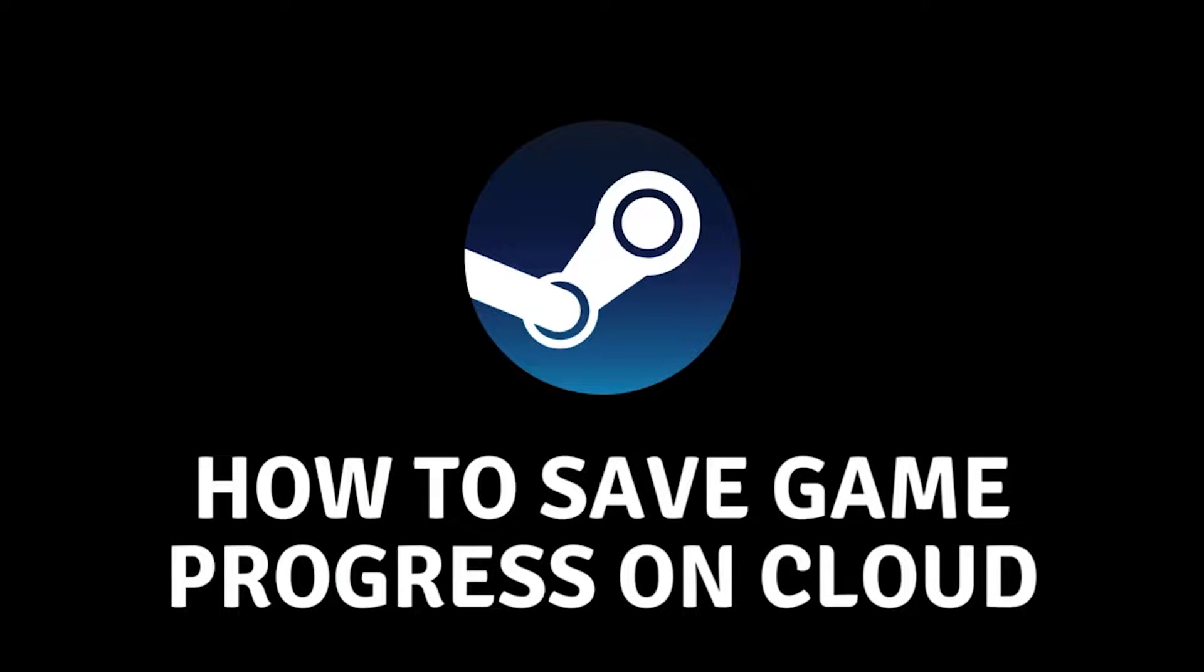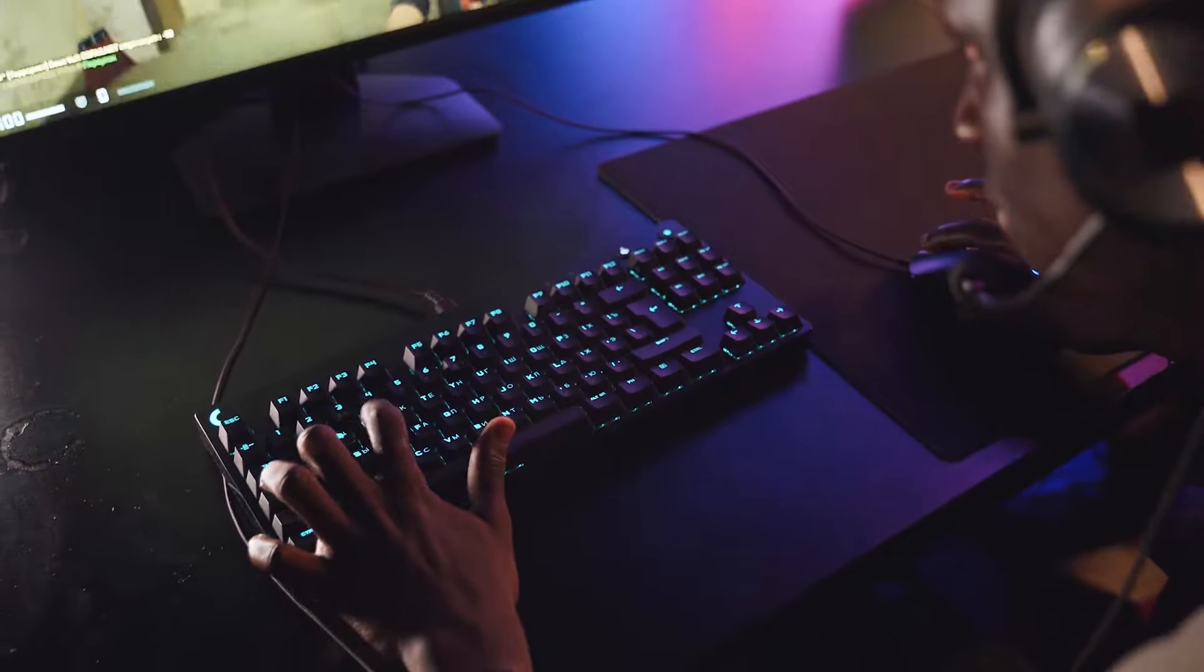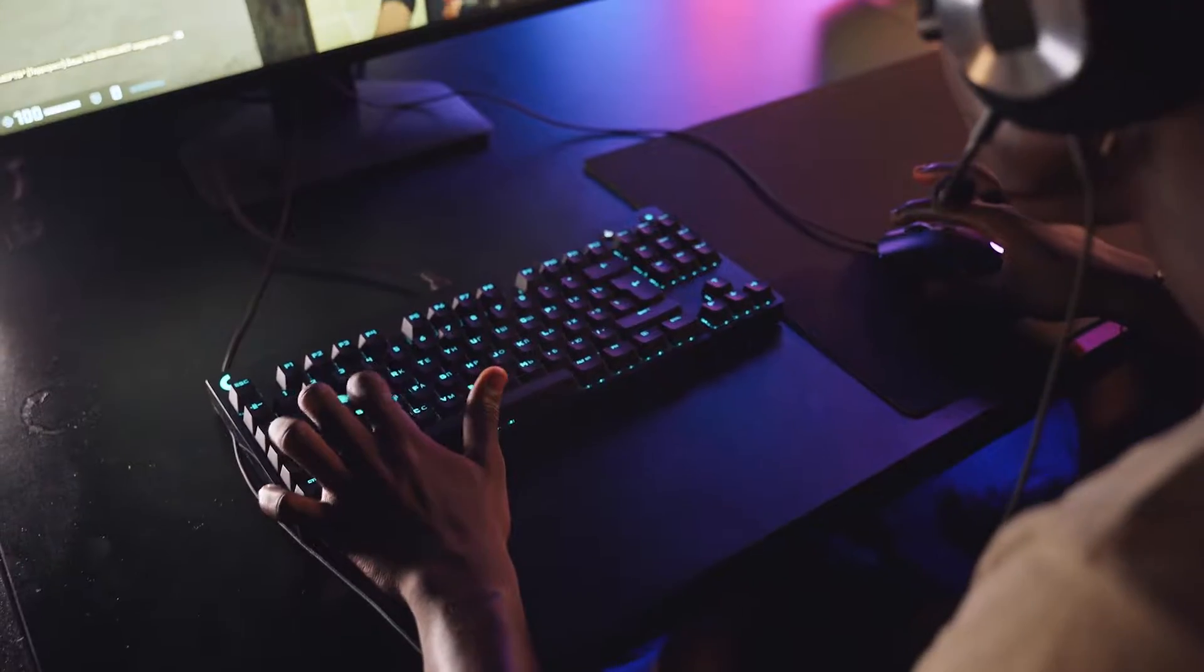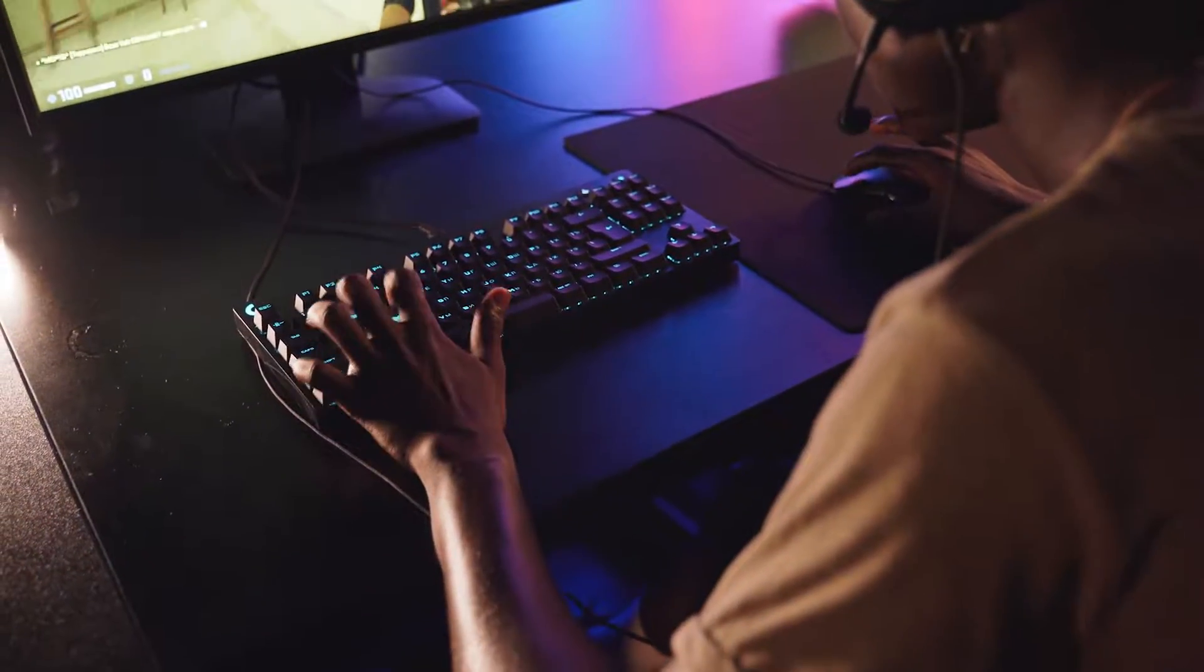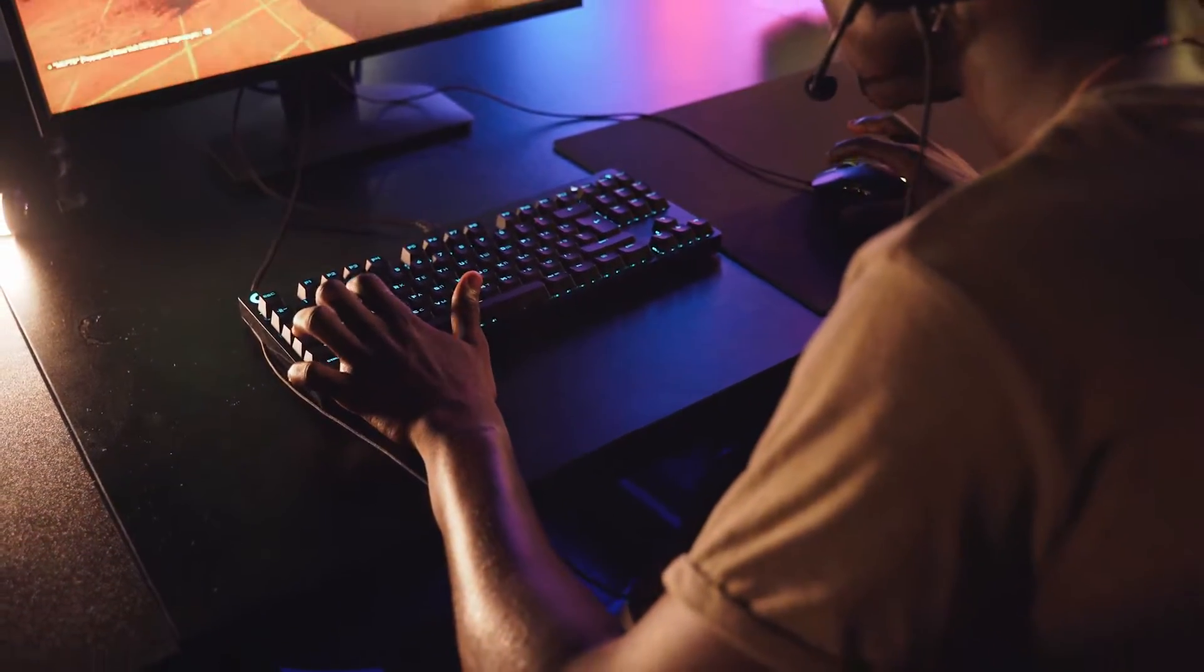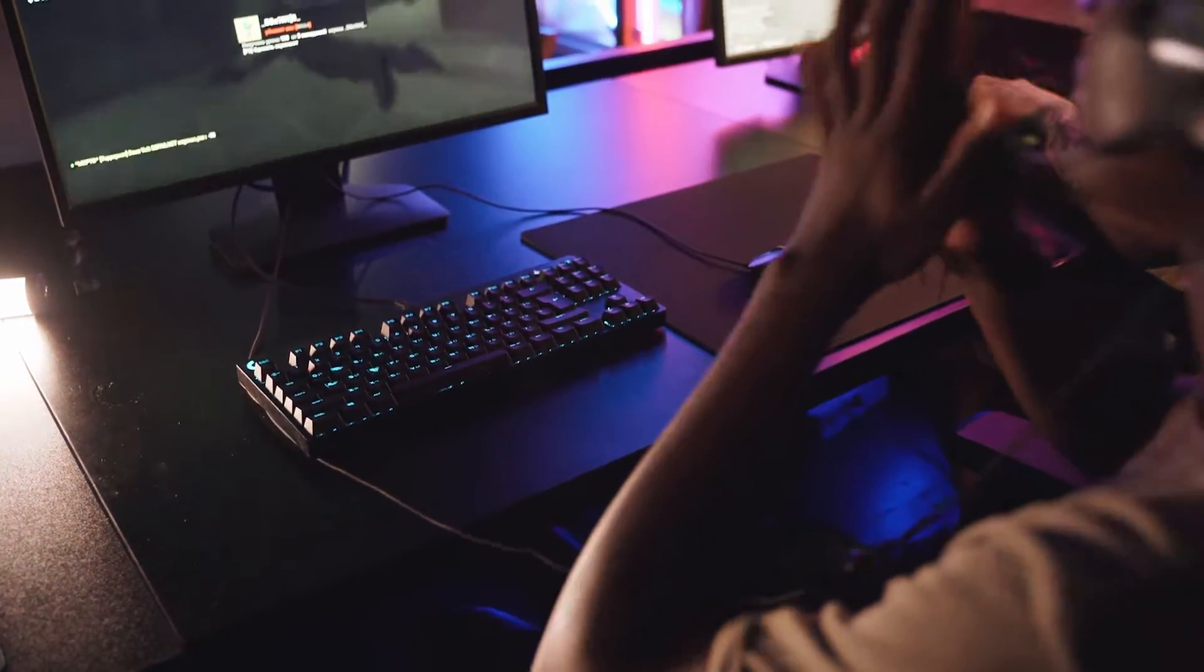How to continue playing the game on another computer via Steam Cloud. Hello everyone and welcome to the new video. In today's video, I will show you how you can continue to play the game on another computer via Steam Cloud.